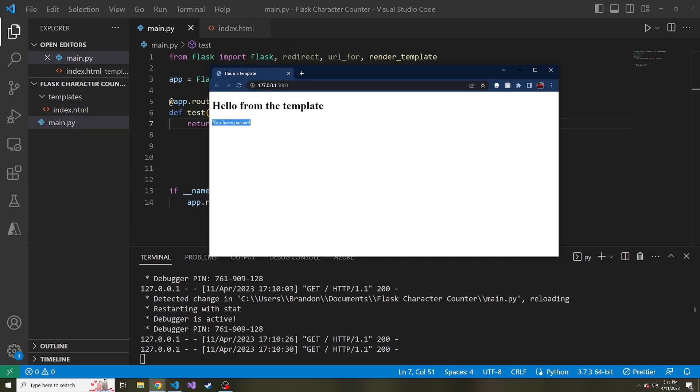Okay, so in the next video, we'll talk about how do we pass in lists and dictionaries into our template? How do we use them? And stay tuned for that.